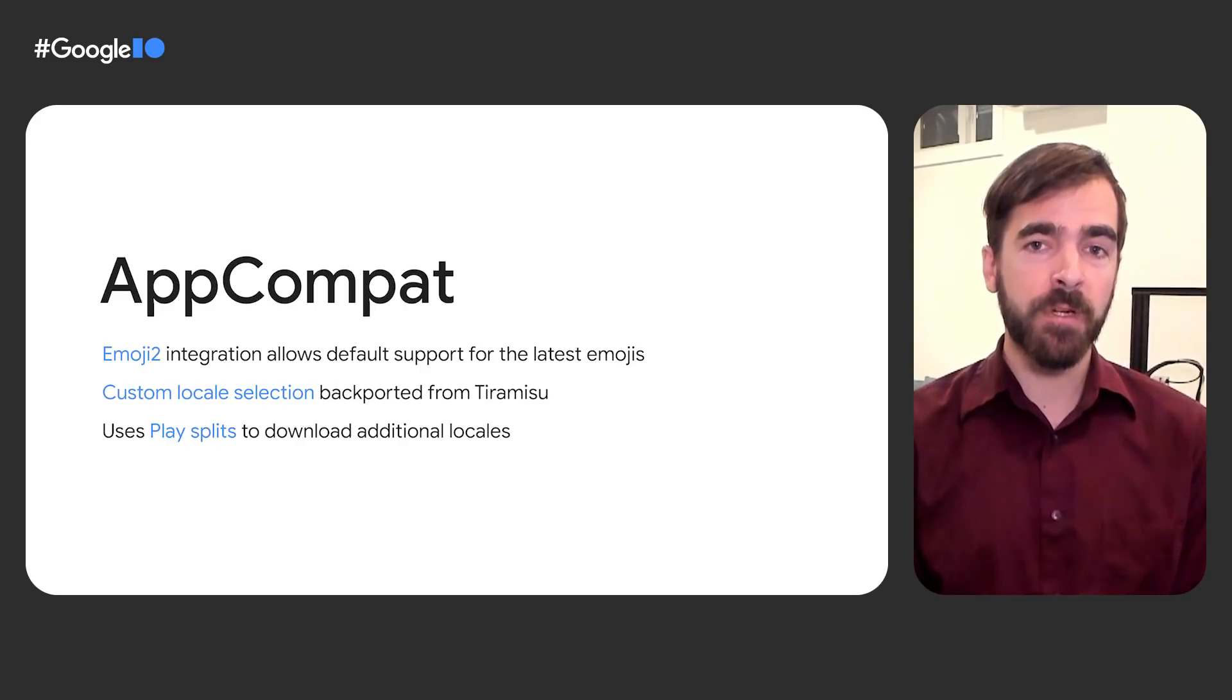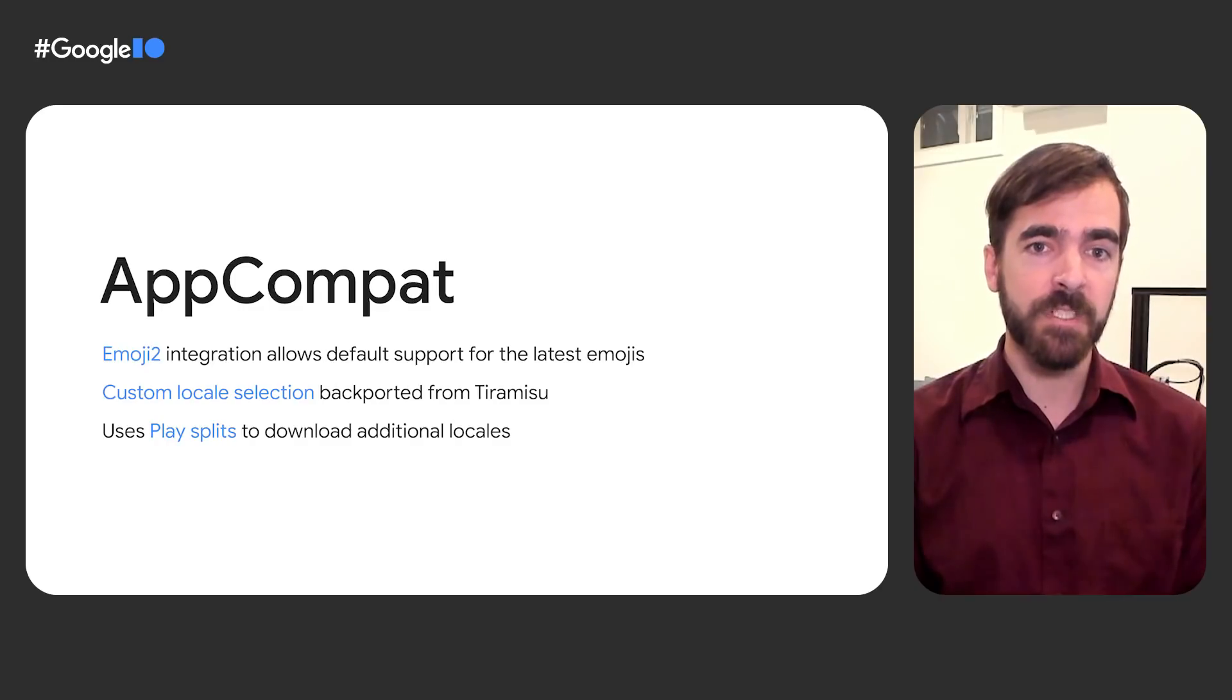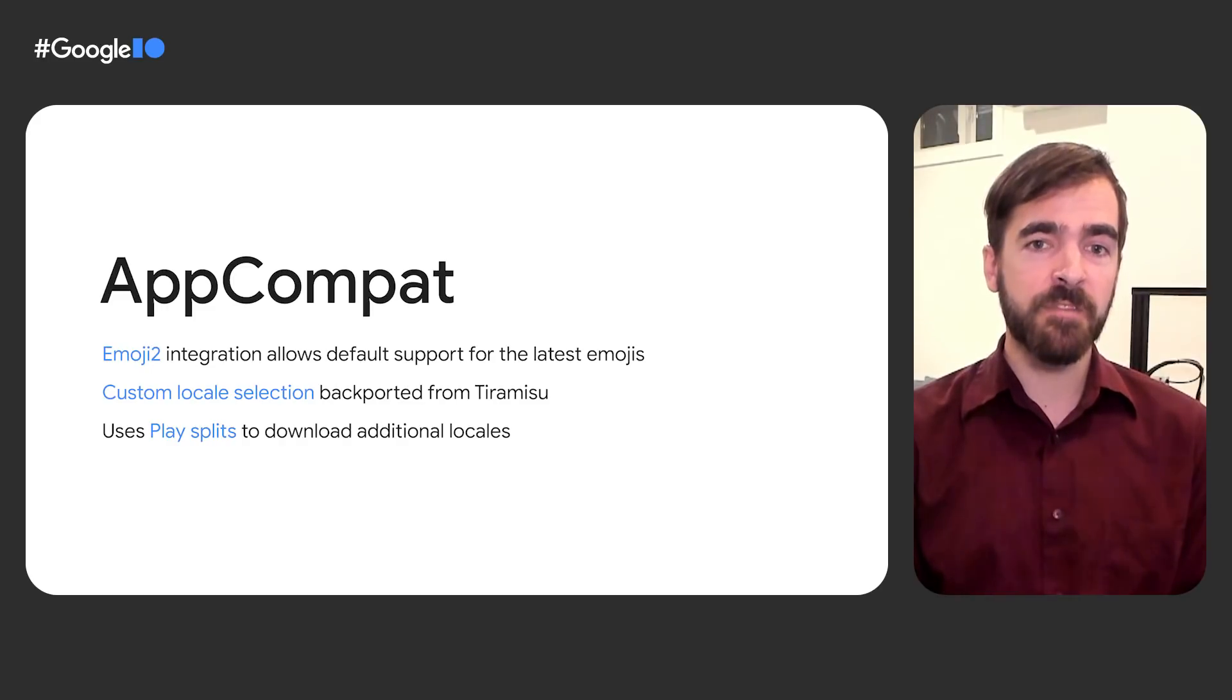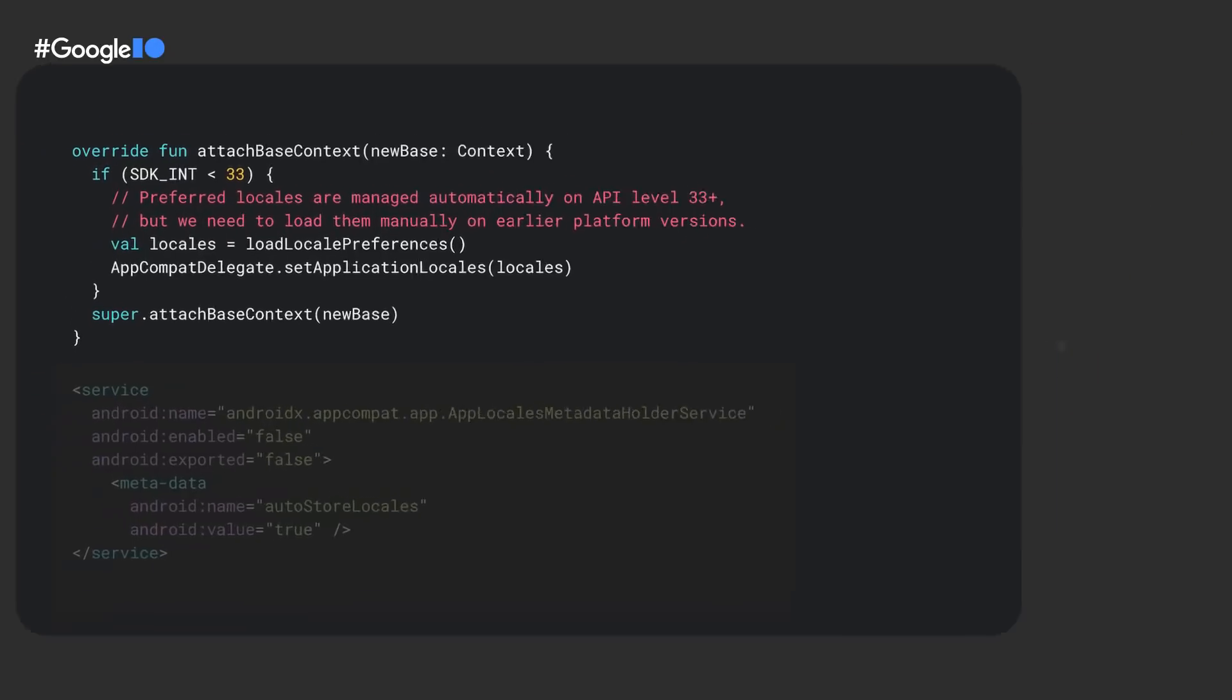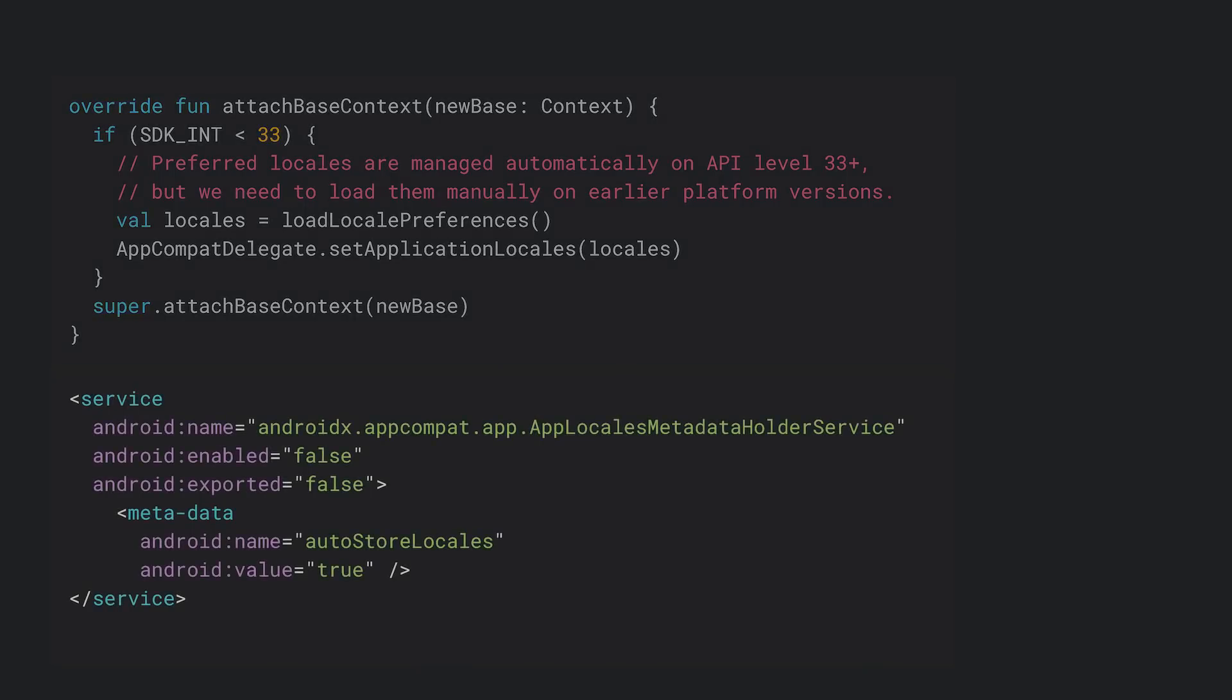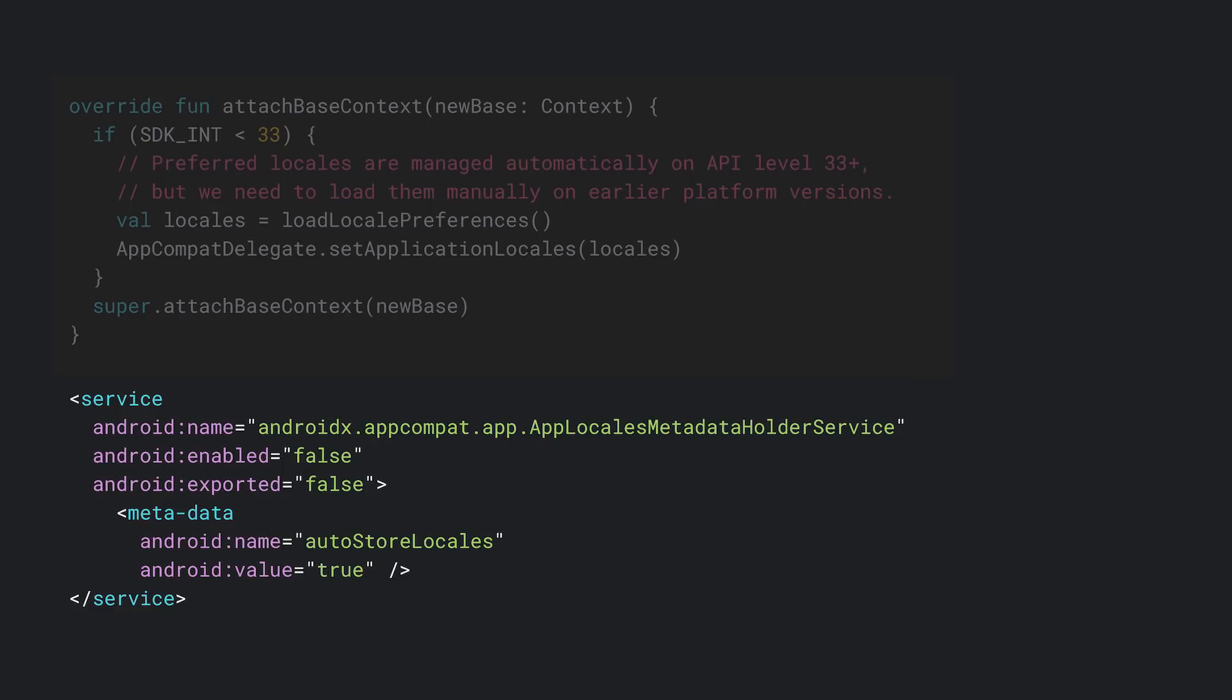We've also backported custom locale selection from API level 33 down to API level 14, including support for downloading additional locales using play splits. This is available in the latest 1.9 alphas of AppCompat and allows for manual persistence of locale settings across app starts. Note that you'll want to avoid storage mechanisms like shared preferences that perform disk access when you're storing your preferences. The feature also supports automatic persistence via a service metadata flag, which tells the library to load the locales asynchronously and recreate any running activities as needed. On API level 33 and above, however, persistence is managed automatically by the platform with no additional overhead.